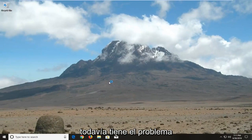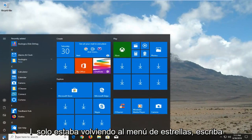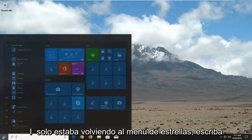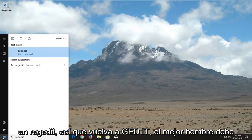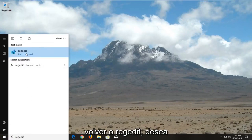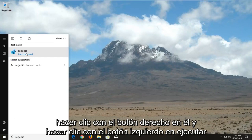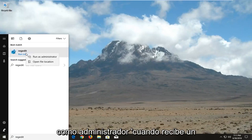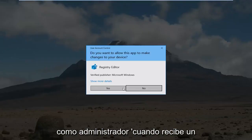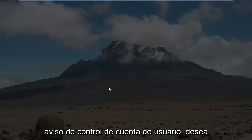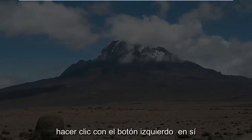Now if you are still having the problem, I would suggest going back to the Start menu and typing in 'regedit' — that's R-E-G-E-D-I-T. The best match should come back with regedit. You want to right click on it and left click on Run as Administrator. When you receive a User Account Control prompt, you want to left click on Yes.